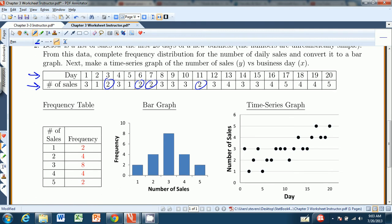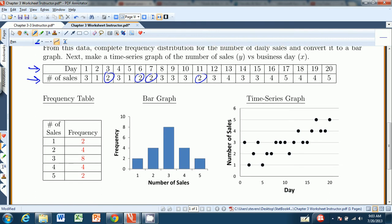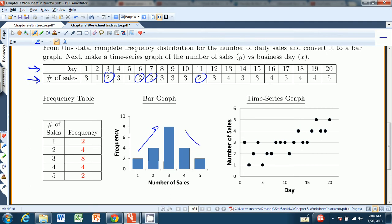Then convert that frequency table to a bar graph — a pretty simple bar graph. Here's our two for the ones, four, eight, four, and two. You can see it increases and then decreases. Keep in mind, this is not a time series — it does not tell us how things proceed with respect to time, just how things stand with respect to the number of sales.